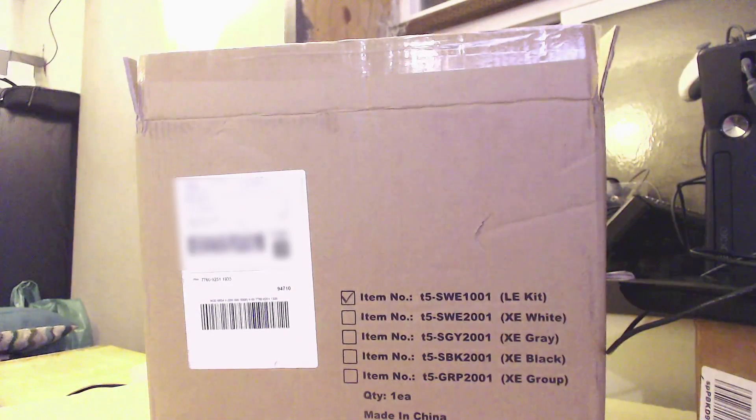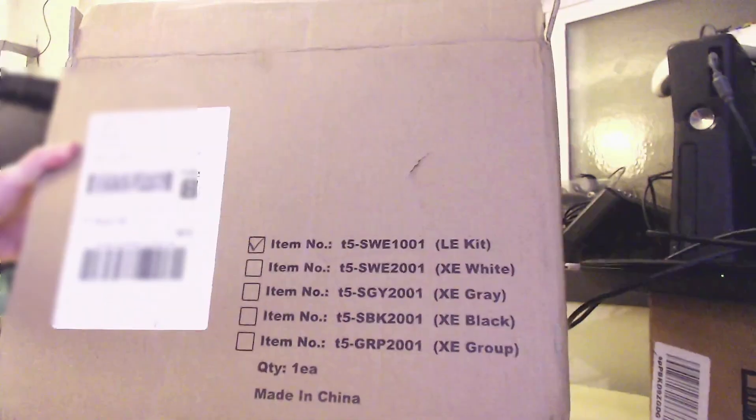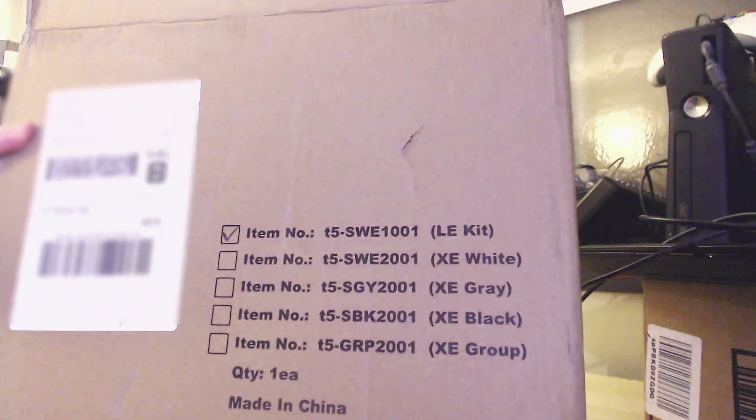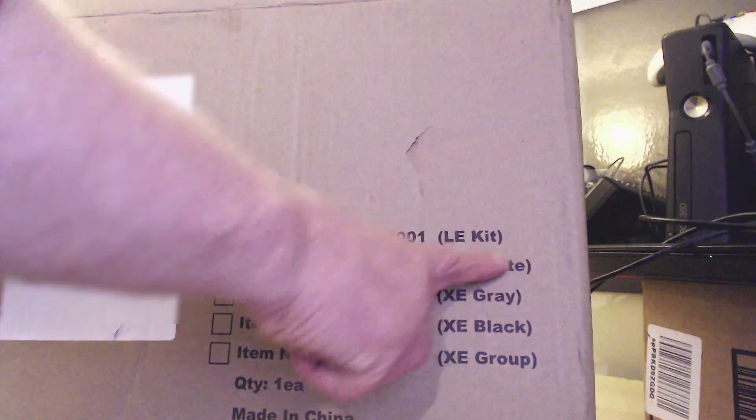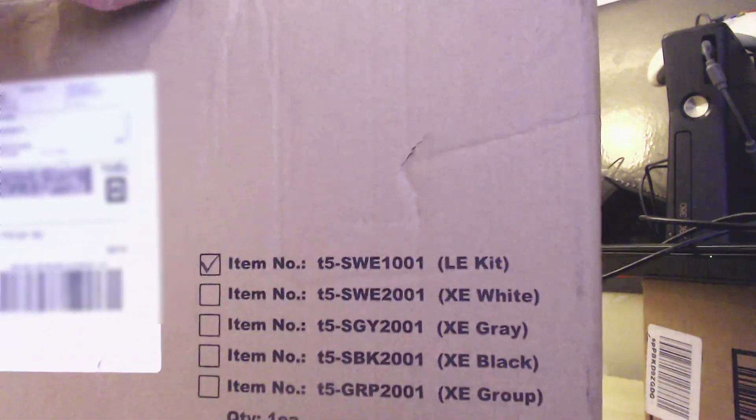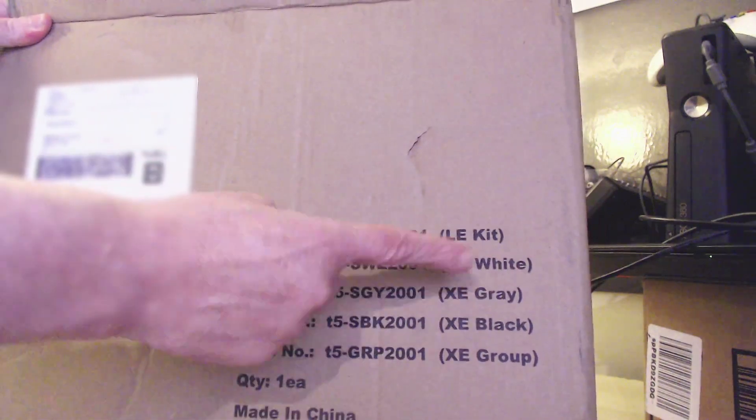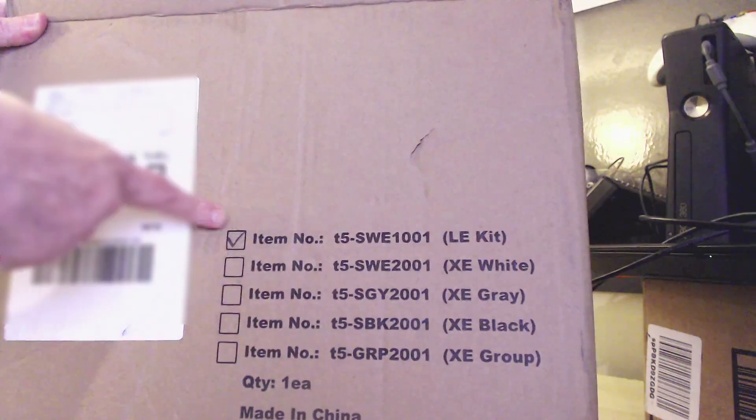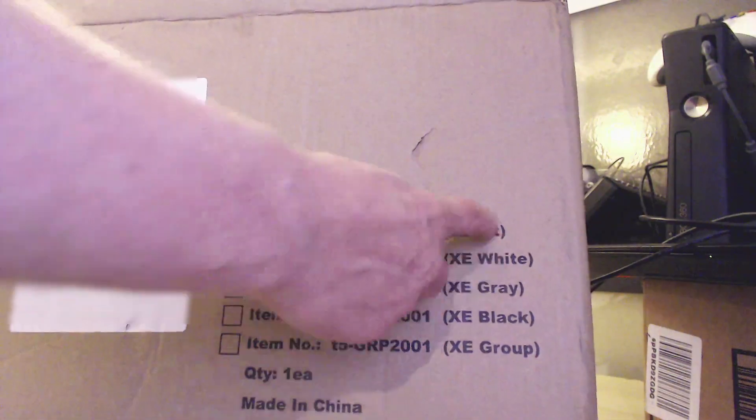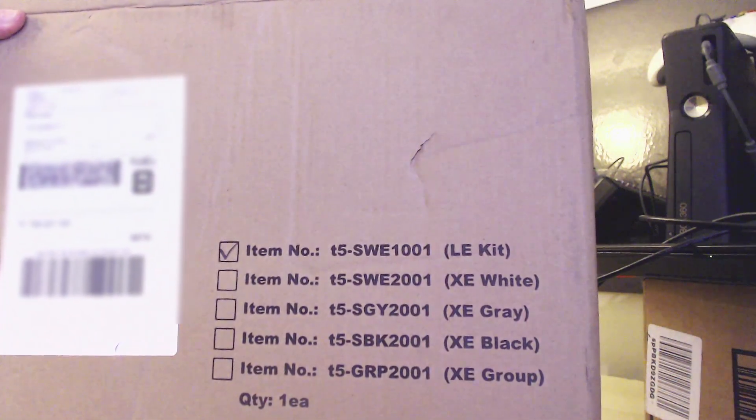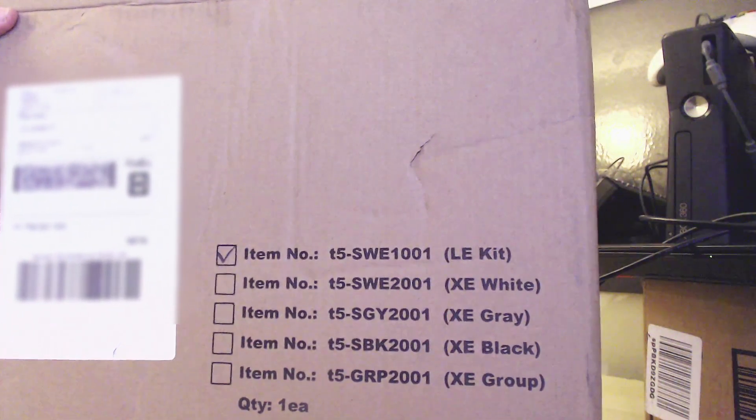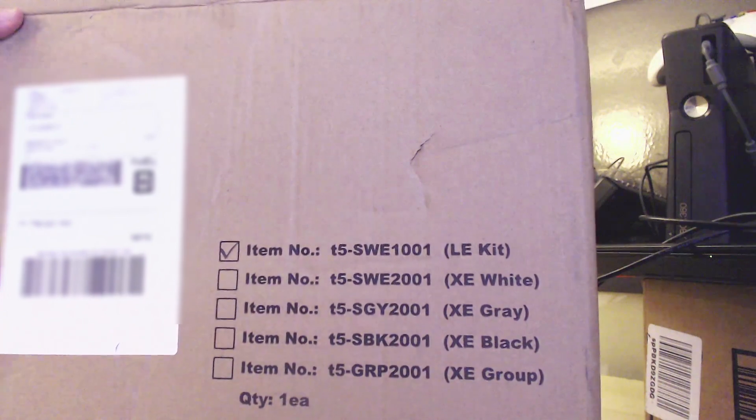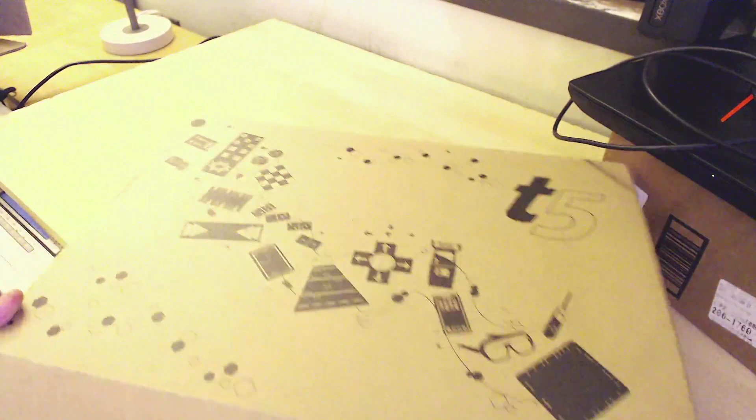All right, we are sitting here and we have the box. The one I ordered was the LE kit. The XE kit, the only difference between the kits is basically that the board is a different size. These only come in white, whereas the other ones are all XE, the larger board. So now I'm going to open up the box.